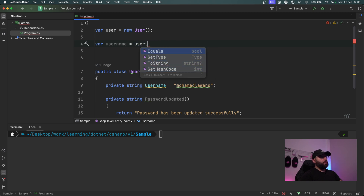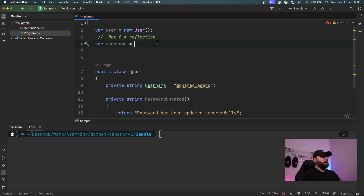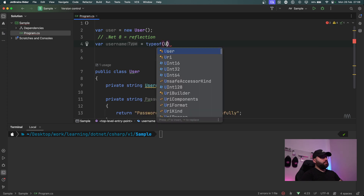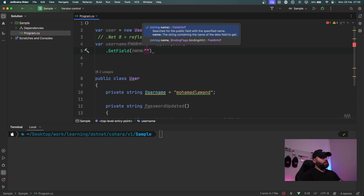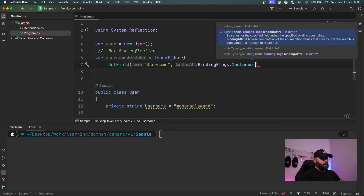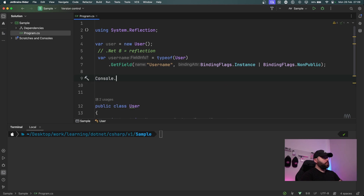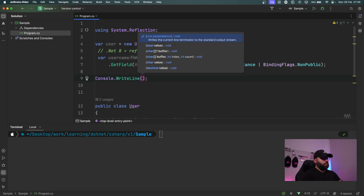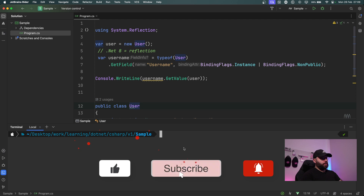Before .NET 8, I needed to use reflection to access these. To access the username field, I write typeof(User).GetField, passing the field name 'username', along with binding flags BindingFlags.Instance and BindingFlags.NonPublic. Then I call Console.WriteLine and use username.GetValue, passing the user instance I created.